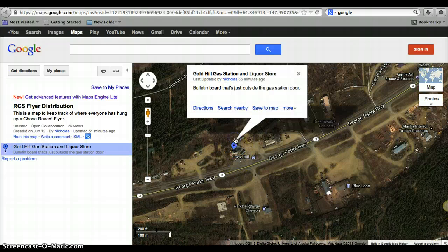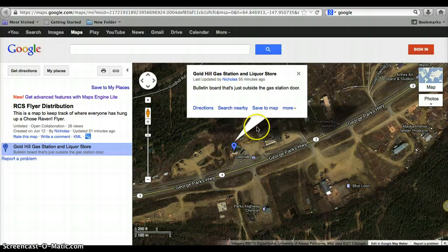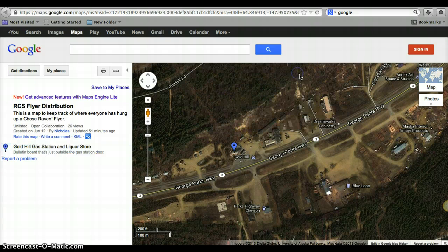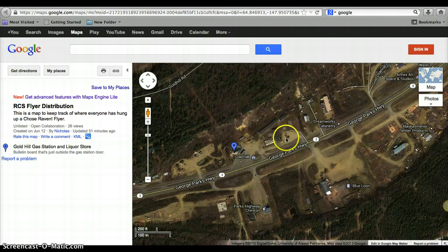And if you want to, you can go ahead and click the little locator. I just put the name in there, so if everyone would put the name in there. And then I just put a quick little note — bulletin board that's just outside the gas station door. So that is the map itself.